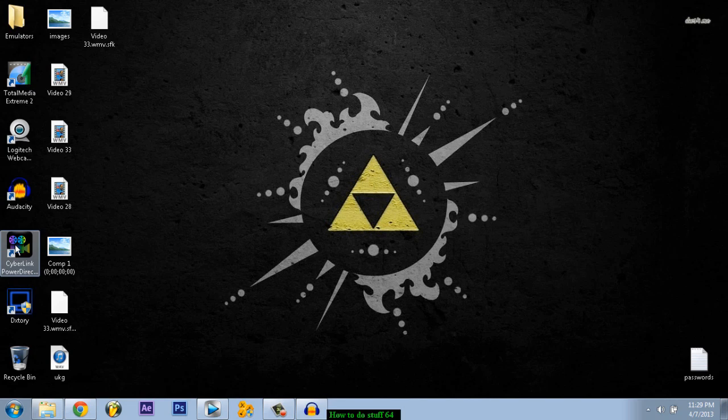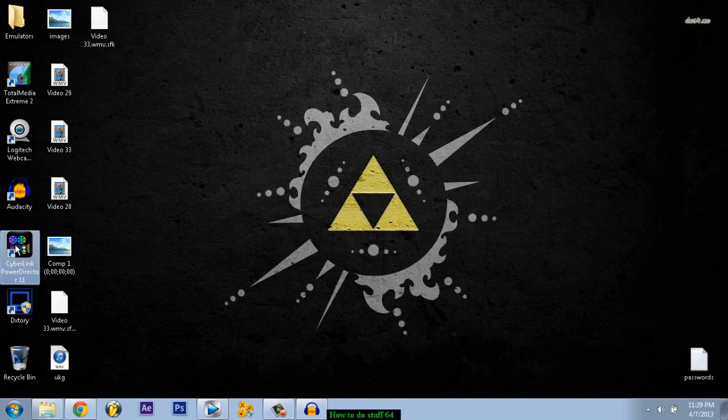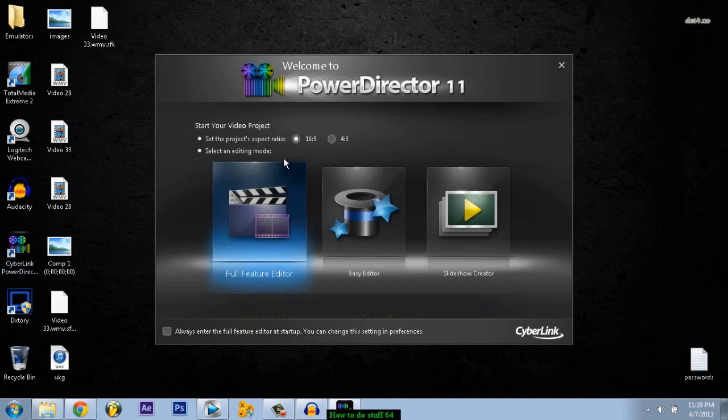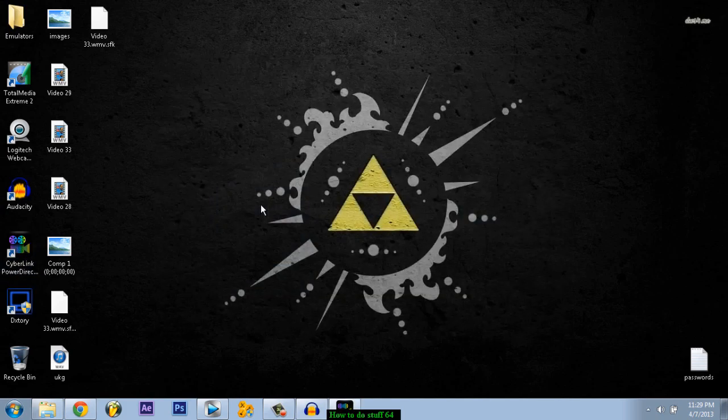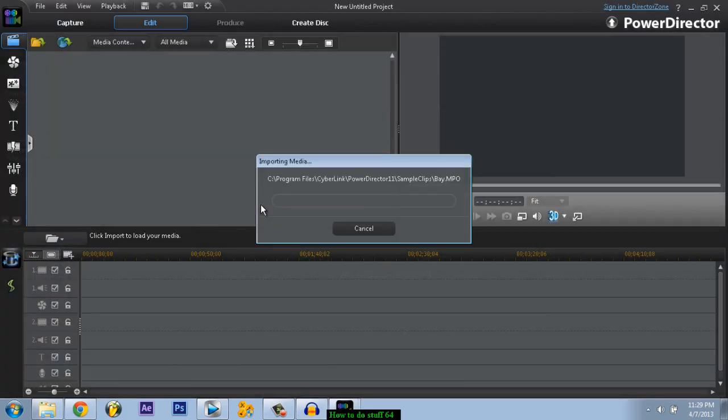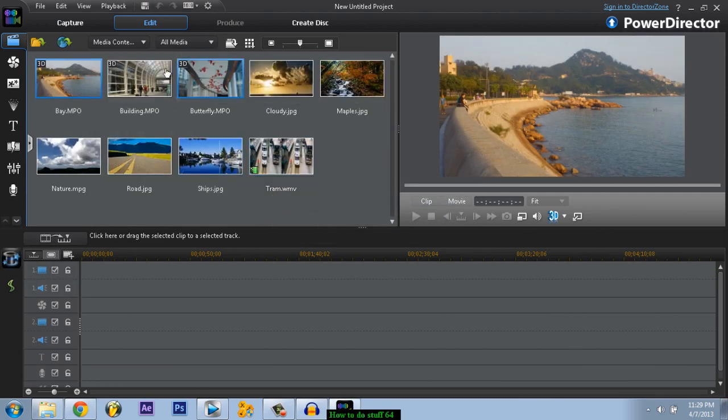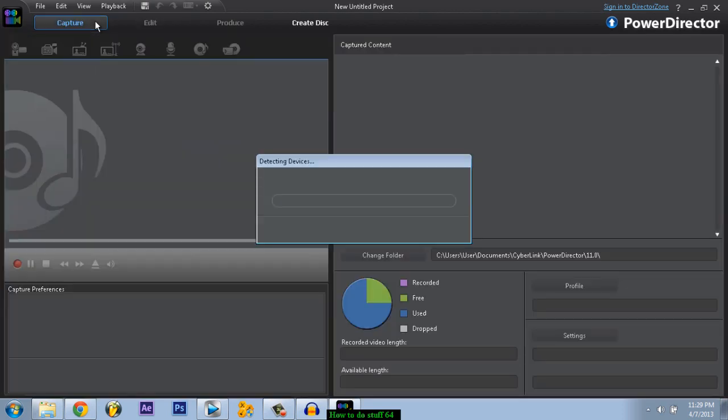Go to CyberLink PowerDirector 11. I should have it in the description so you can just download it and install it and it should work. Double click it, go to full feature editor, and go to capture. This might take a while.